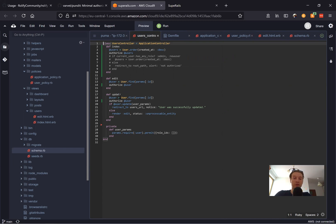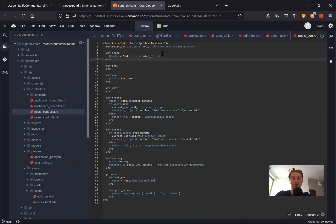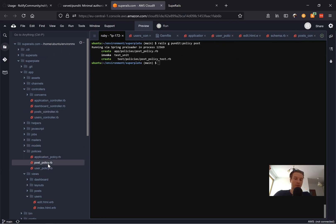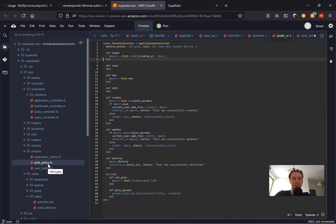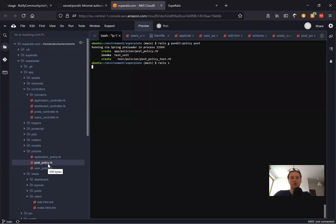Now let's add authorizations for our posts controller. Looking at the posts controller, we have many more actions. I'll create a new Pundit policy for post using the generator. Now we'll add a few actions — def index? — any user will be able to see index, so we just say true. I'll add authorize @posts in the controller. Let's run the server and navigate to posts.